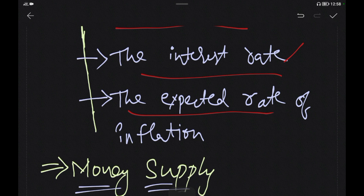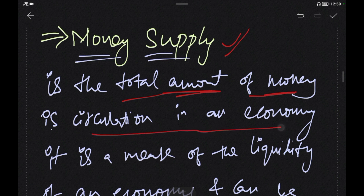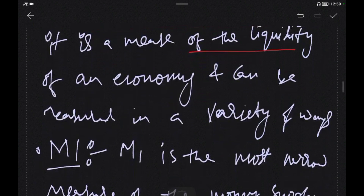Now we look at Money Supply — the total amount of money circulated in the economy. It is a measure of the liquidity of the economy.